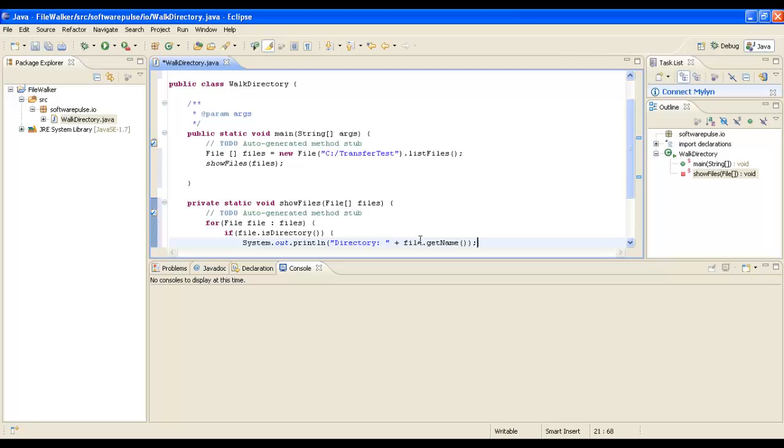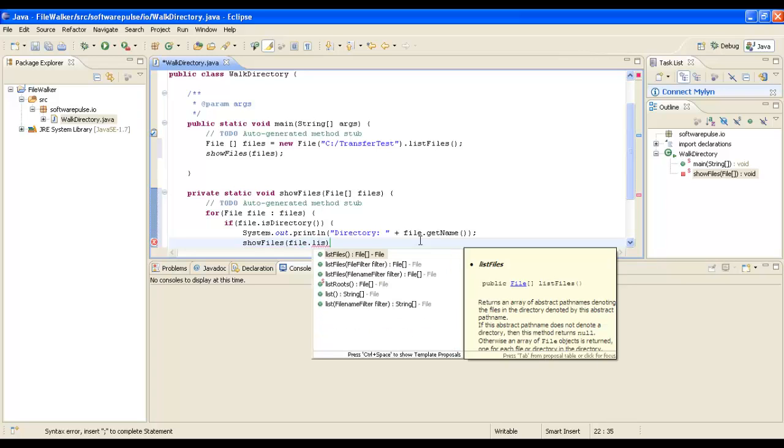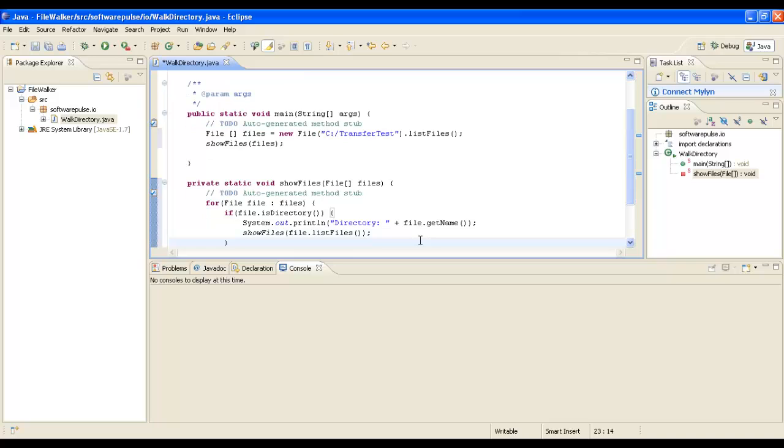That will write out the label 'Directory:' and then the file name. Because it's a directory, the directory may itself have files, so we're going to call this method again - showFiles - and pass it file.listFiles so that we can get all the files from this directory. That's the recursive call part. Every time it comes across a directory, it will call this method. You can end up 20 or 30 methods deep if you had 20 or 30 subdirectories.